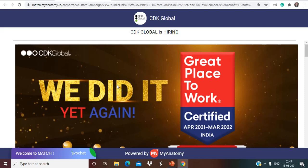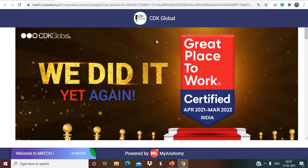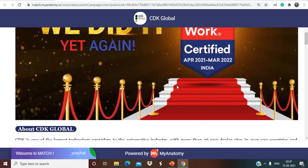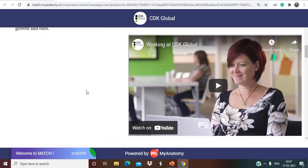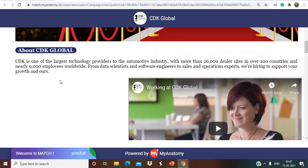Let's talk about our first opportunity that is from CDK Global. So CDK Global is hiring right now. CDK is one of the largest technology providers to the automotive industry with more than 26,000 dealer sites in over 100 countries and nearly 9,000 employees worldwide.